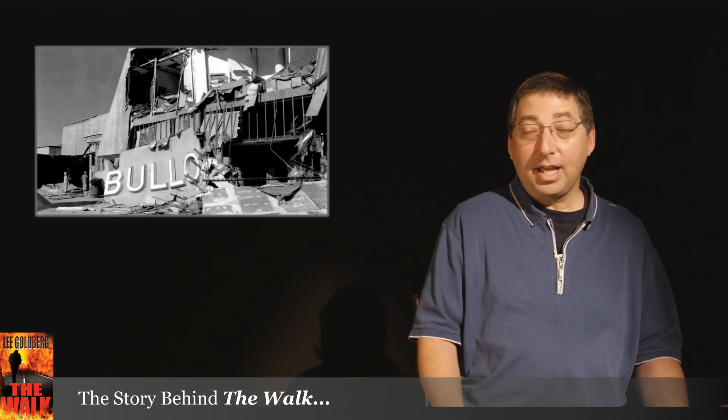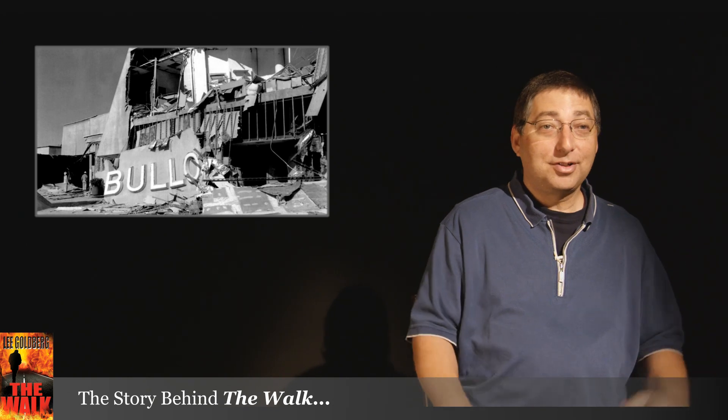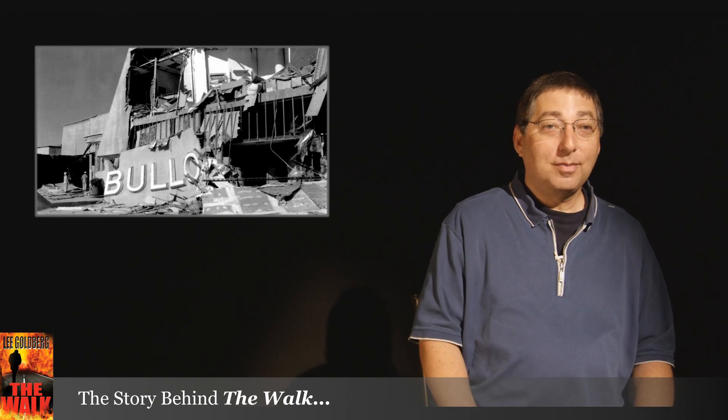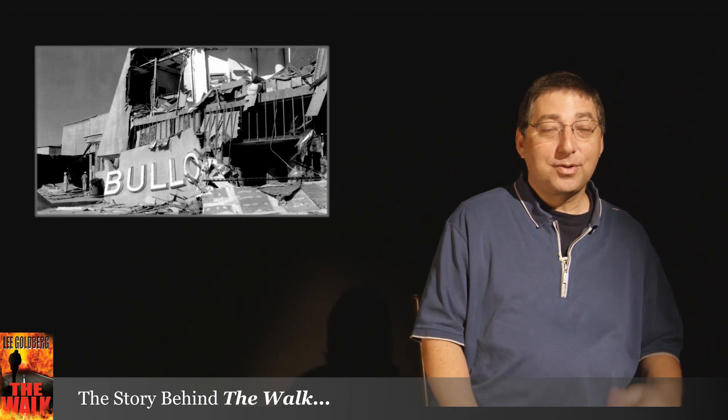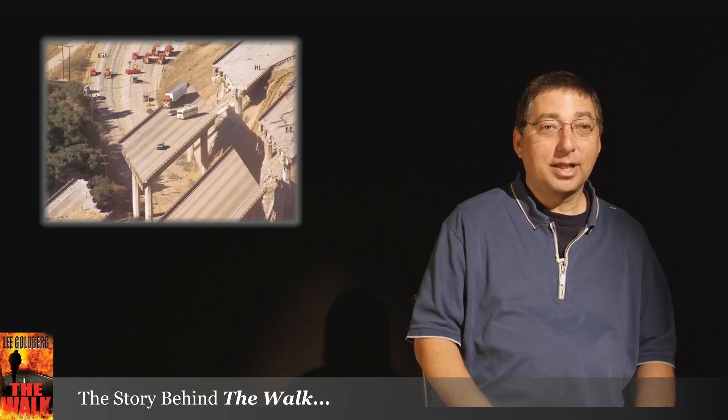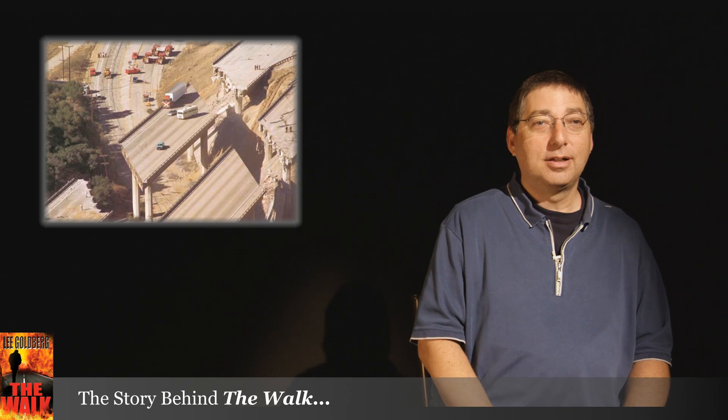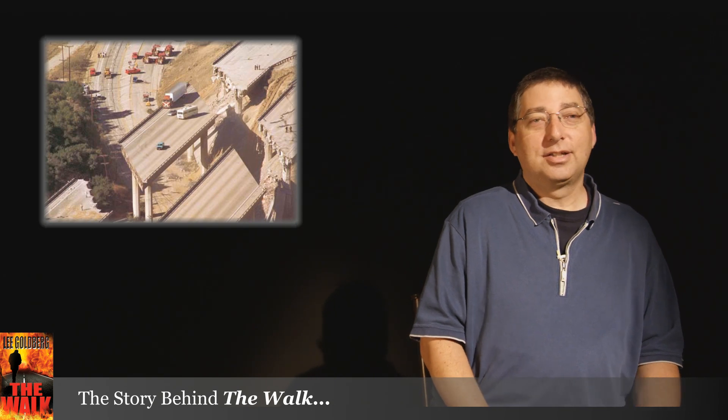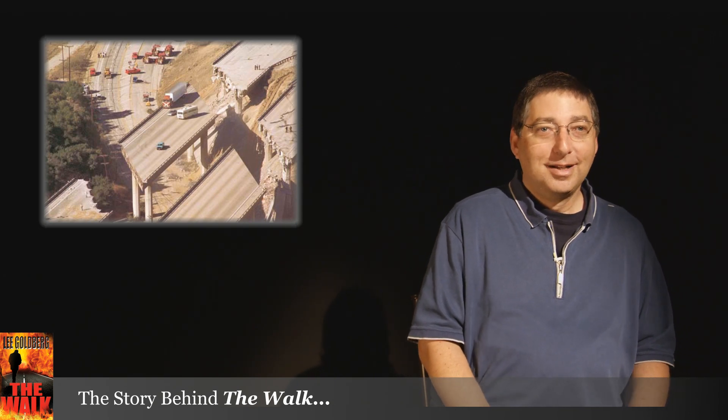He thinks, okay, I'll just put on my backpack from the trunk with my earthquake kit and I'll just walk home. It'd be no problem at all. Well, it's a huge problem.